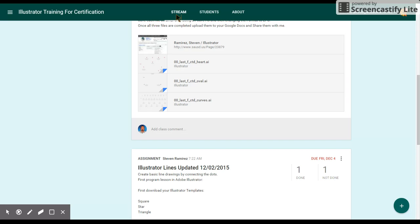That's our first file done. Go to File > Save As and change the filename from 00 to your class period — for example, 01 — followed by your last name and first initial. Change the file format from Adobe Illustrator to Illustrator EPS. Create a new folder, name it something like '02 curves,' and save the file inside that folder.